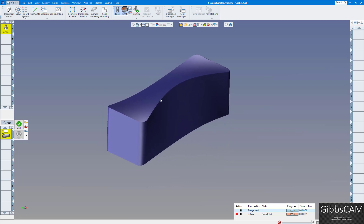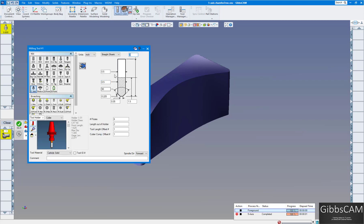I don't want to surface this — even if I drew chamfers around here, I don't want to just surface that. That'll take a long time. We just want to run a standard chamfer mill, such as this: half inch diameter, 90 degrees on the angle, so 45 degrees here and a little bit of flat on the front.